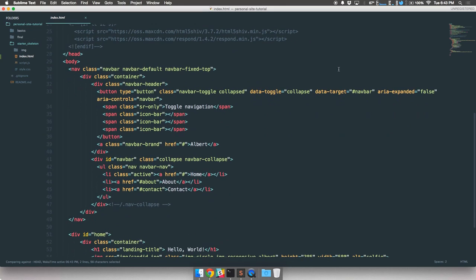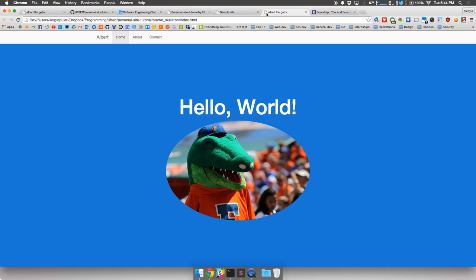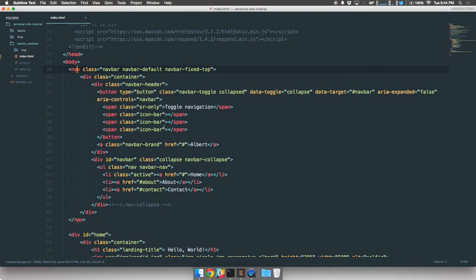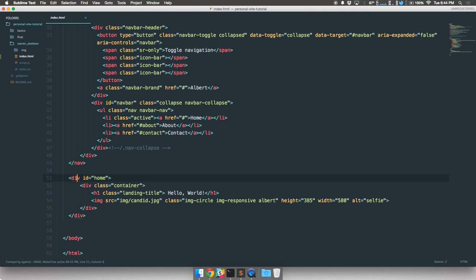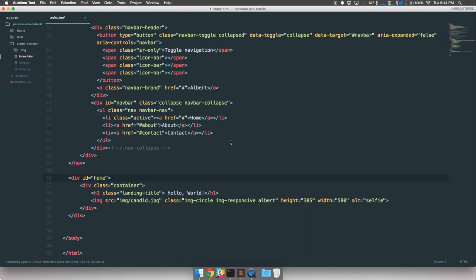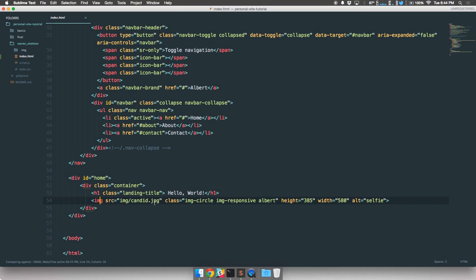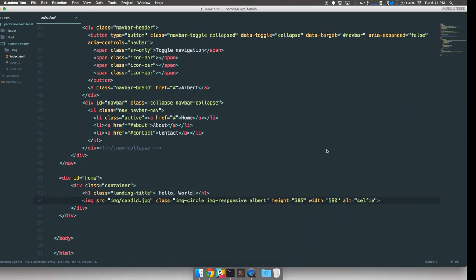Now down to the body — we have this massive nav element which takes care of the nav bar, which we'll get into later. Let's skip past that. We come across a div with an ID of 'home'. We're going to use divs to section off different areas of our webpage. This is going to be our home section — basically what you see here: the Hello World text with a photo of Albert. Right here is my Hello World text inside an H1 and we have an image tag with the source of the image.